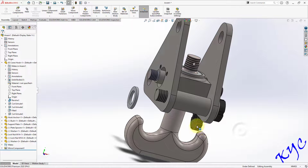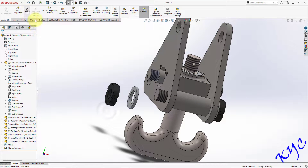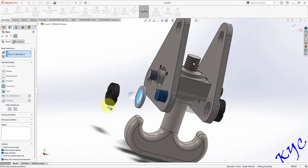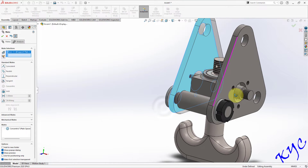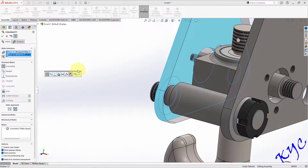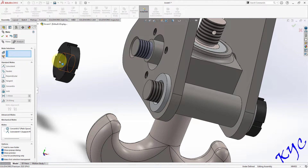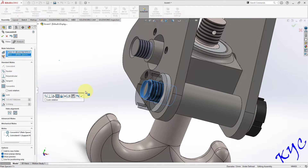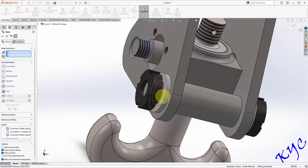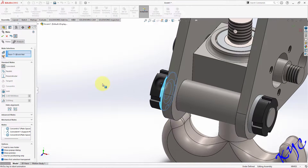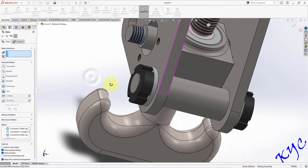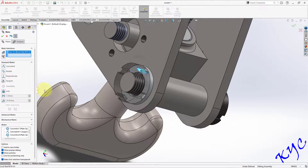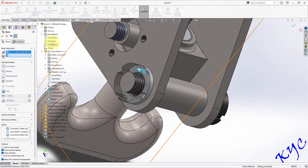Now assemble these two copies on the other end. Go to Mate, select this and this, click OK. Select the surface and the surface, click OK. Do the same for the lock nut: select this and this, click OK. Select this face and this face, click OK. Select the horizontal face and the top plane, make it parallel, click OK.